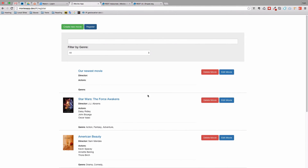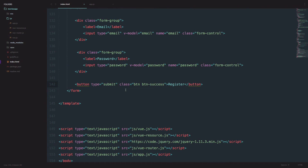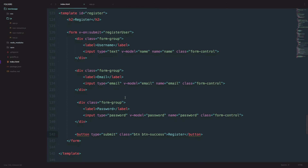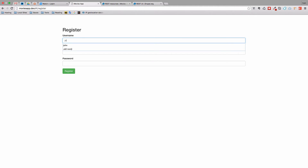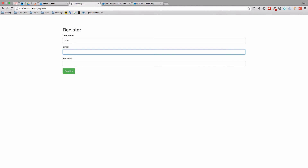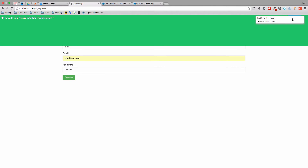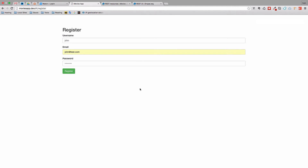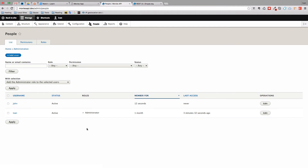If we refresh the page right now we get this form. Let's actually test this out — I think this should work. Let's try to register a user by the name of John. The email is going to be john.test.com and the password is going to be anything. We register it. We didn't get any errors. If we go to our Drupal installation and go to people, we should see John right here. This is great.